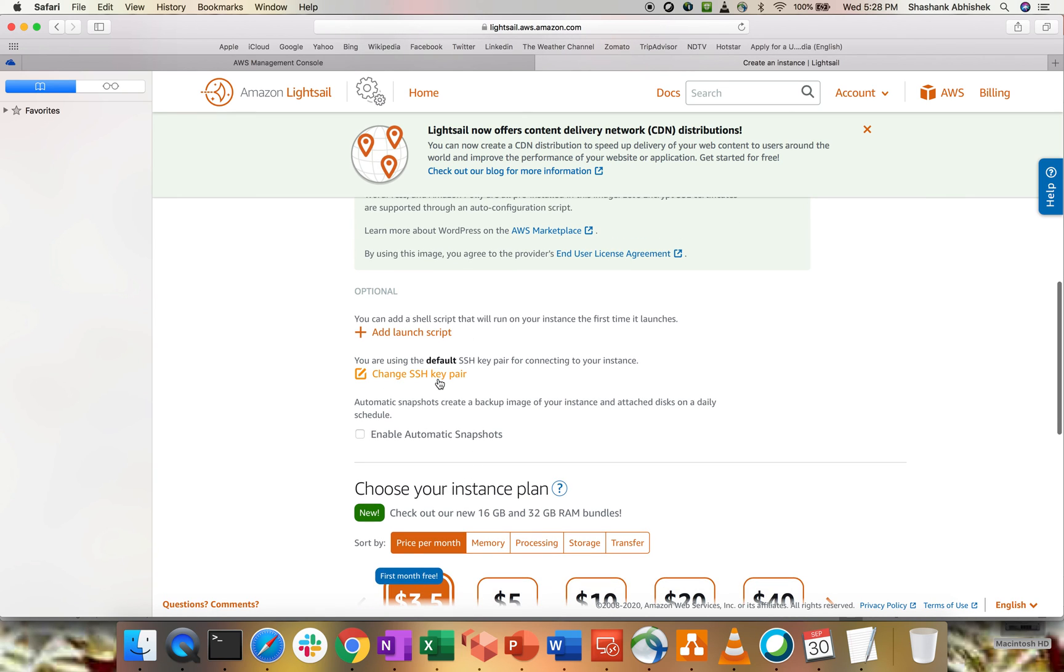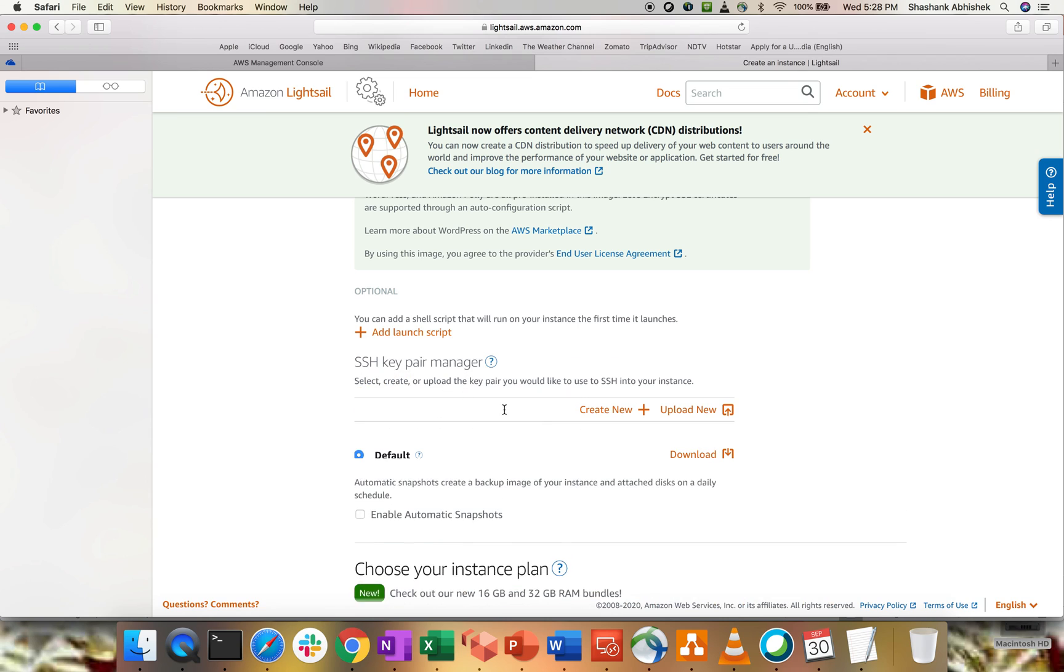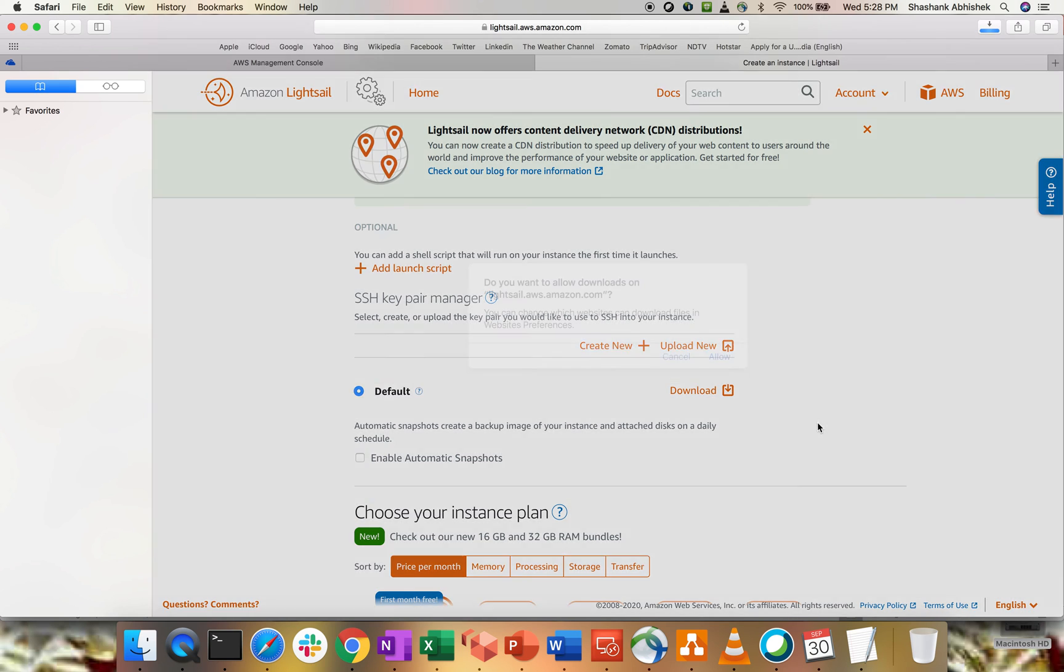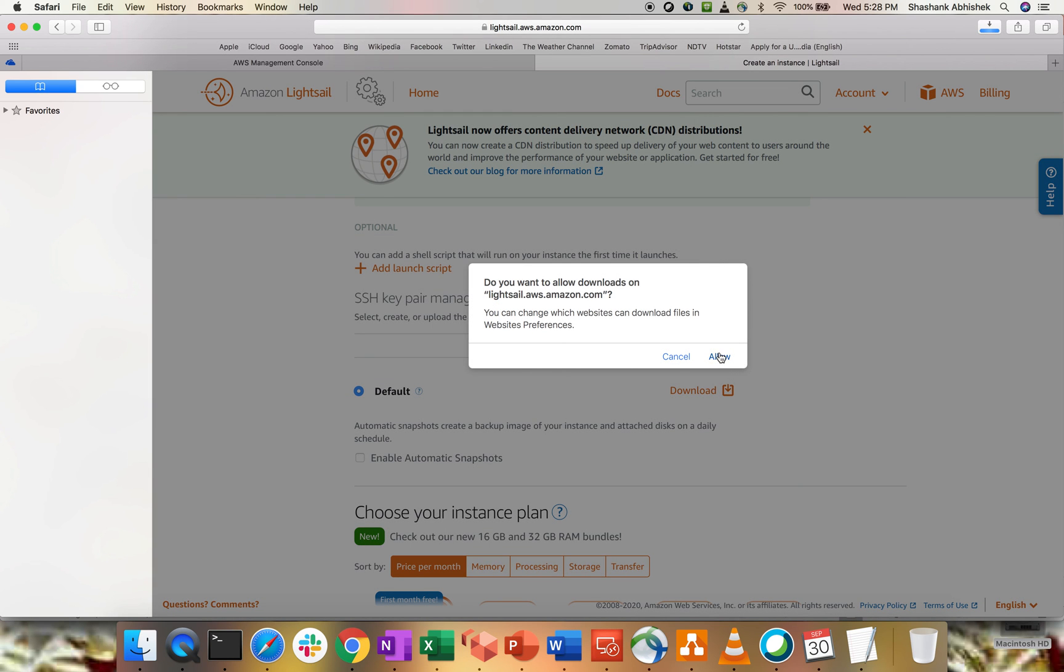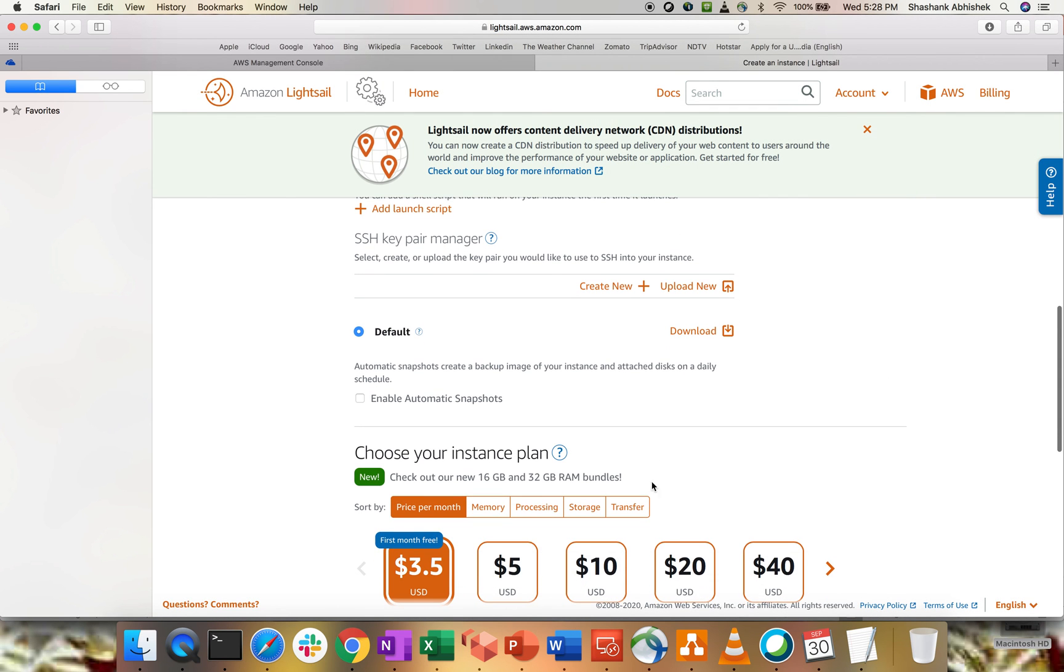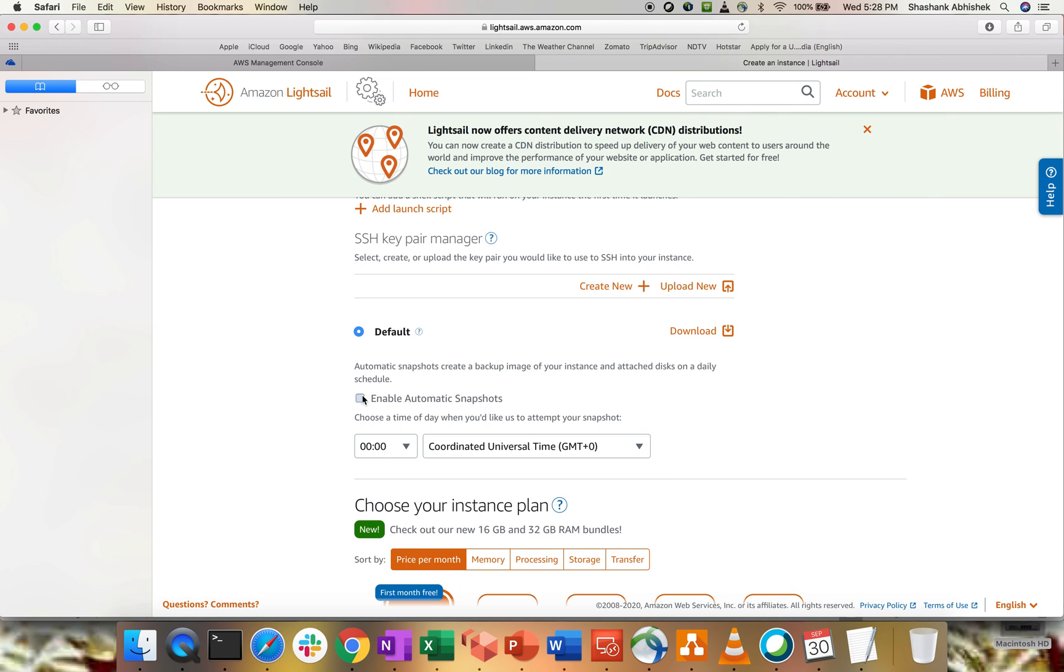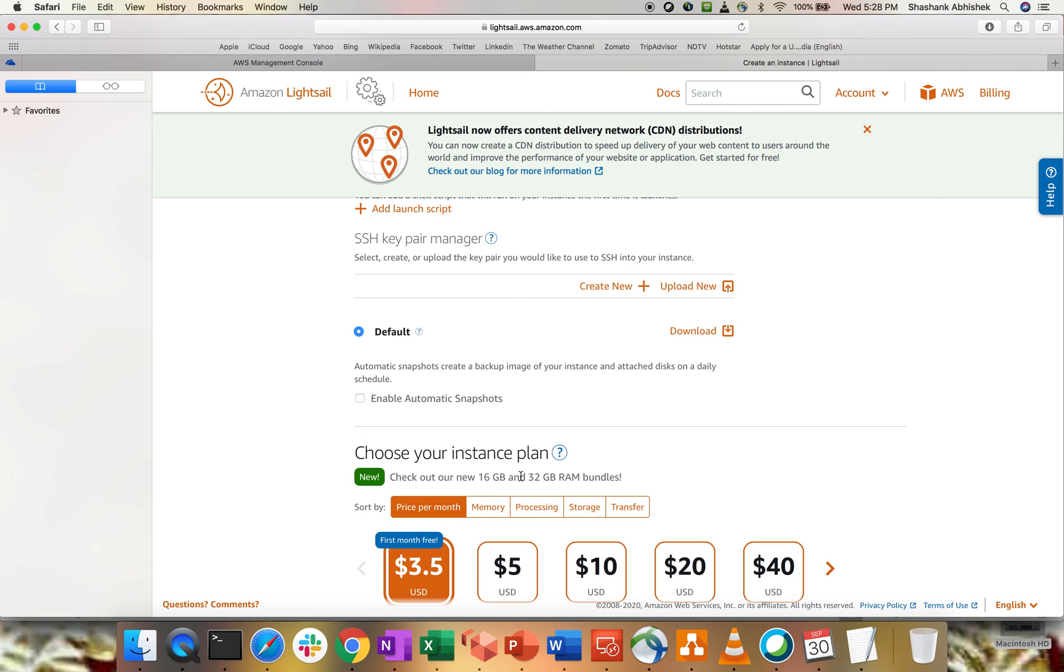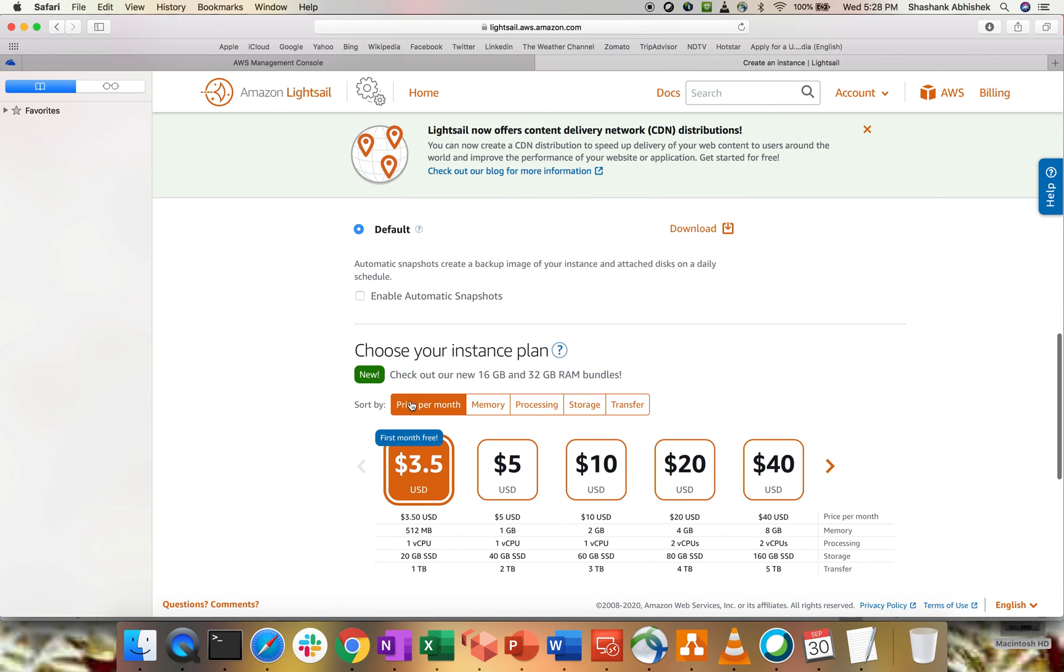You can change the SSH key pair. As of now, it's using the default SSH key pair for connecting an instance. So, click on this and I'm going to download my default key pair. Now, it's downloaded. You can enable the automatic snapshots. So, snapshots basically create a backup of your image of the instance with the attached disk on a daily schedule. So, if you click on enable, it will ask you to do the scheduling. Right? So, I'm not going to do that. Now, choose the plan.